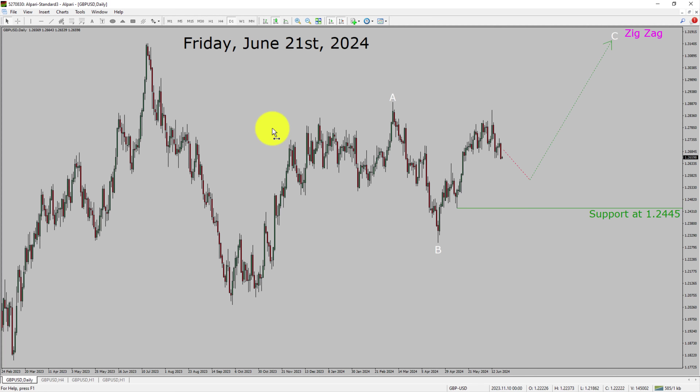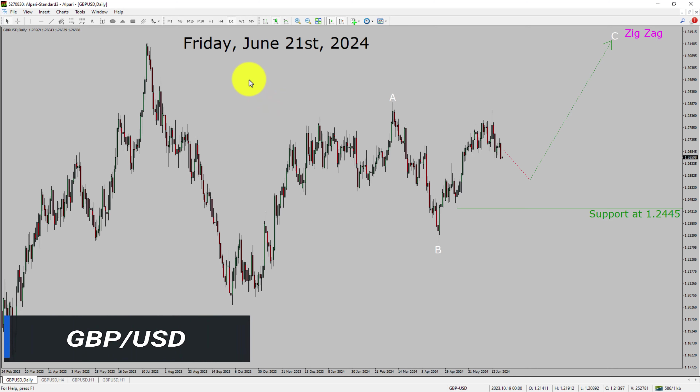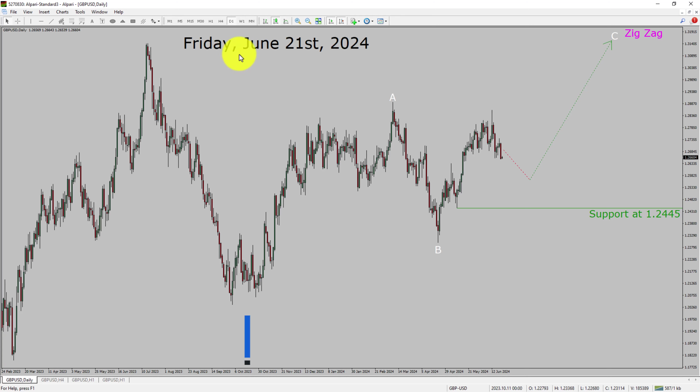Today is Friday, June 21st, 2024. I am going to analyze the GBPUSD currency pair. Let us start the top to bottom Elliott Wave analysis.